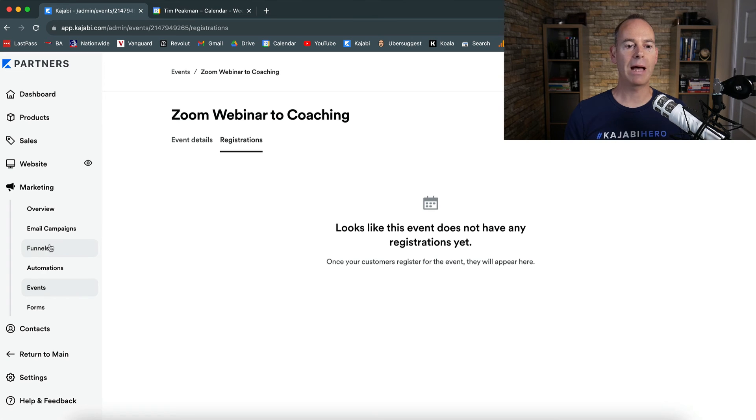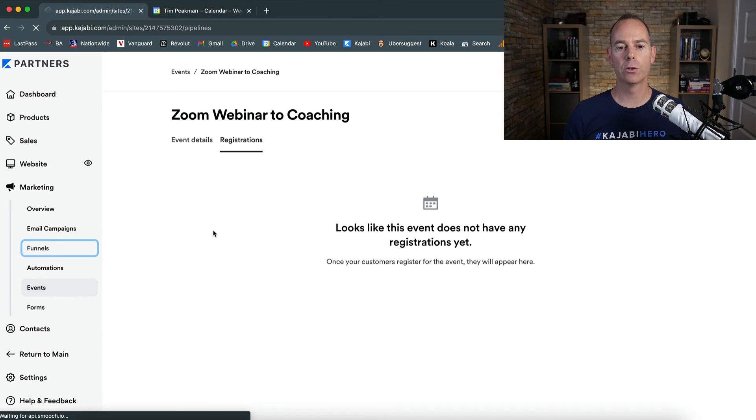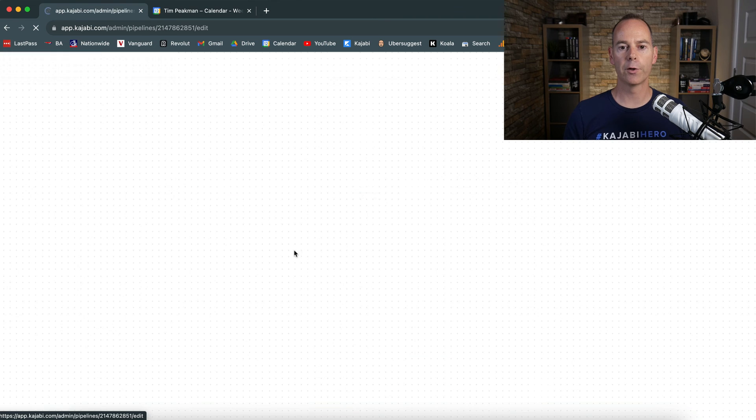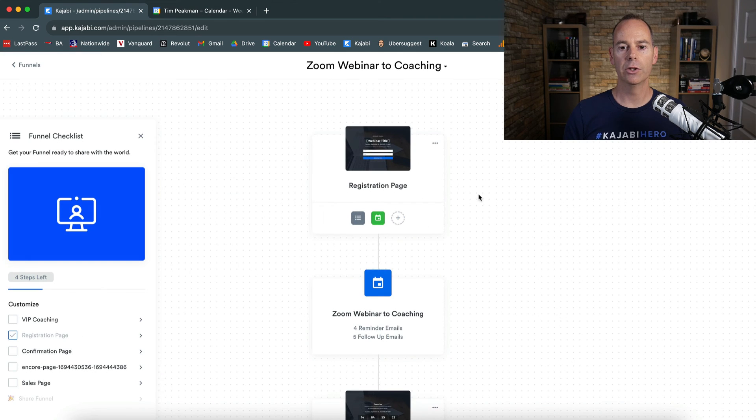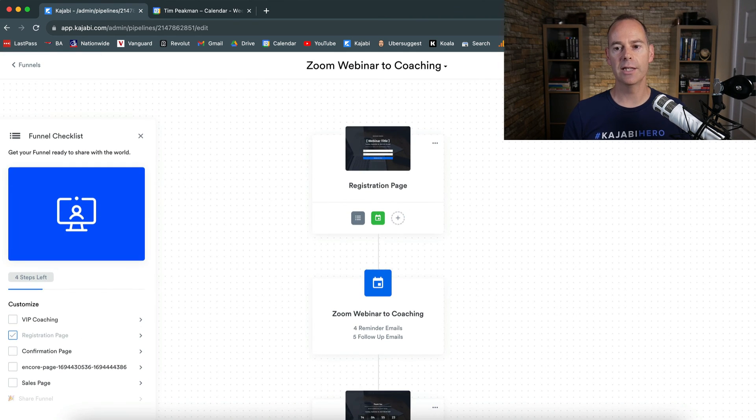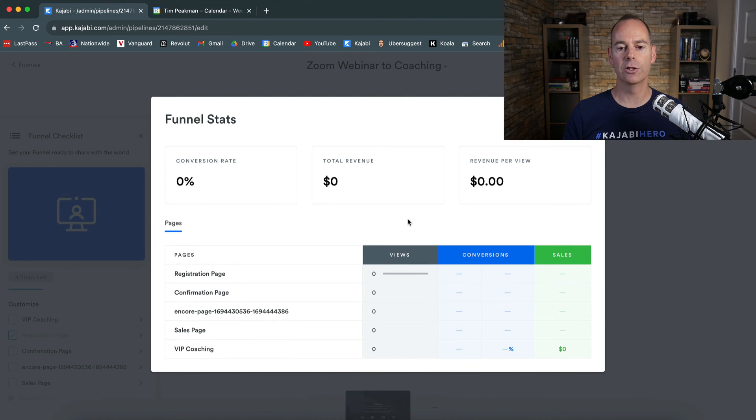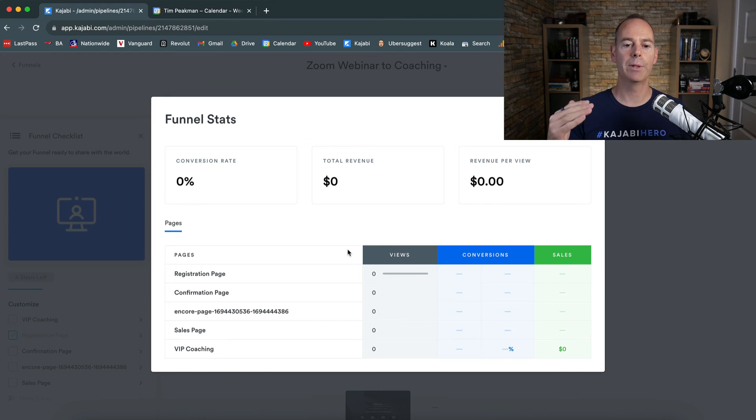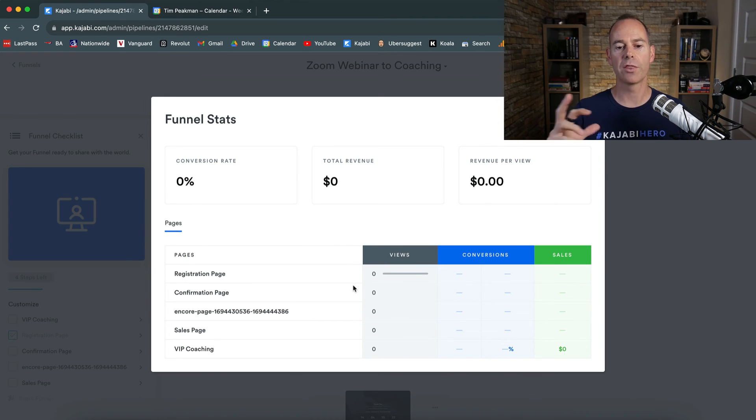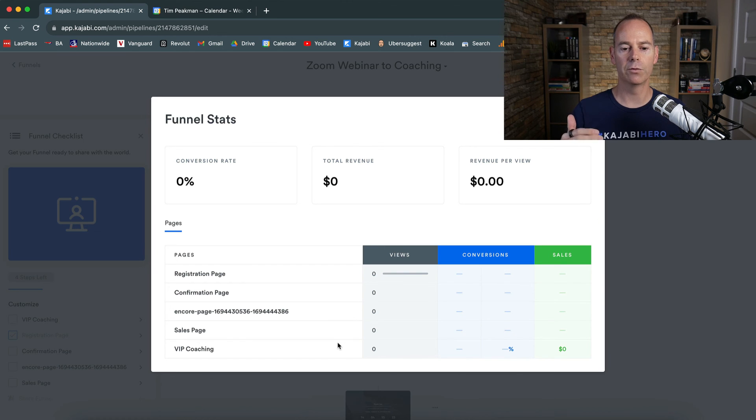Then lastly, going back into funnels to check out the funnel blueprint once more, back into the funnel blueprint, you can edit until your heart's content. These are the stats that you should be paying attention to. So how many people hit the registration page, the confirmation page, which is the thank you page for the registration, the sales page, and then your VIP coaching.